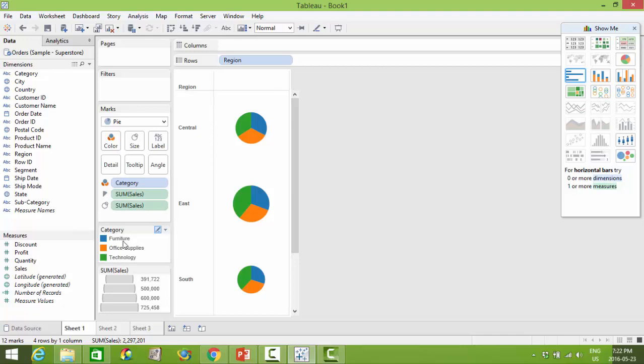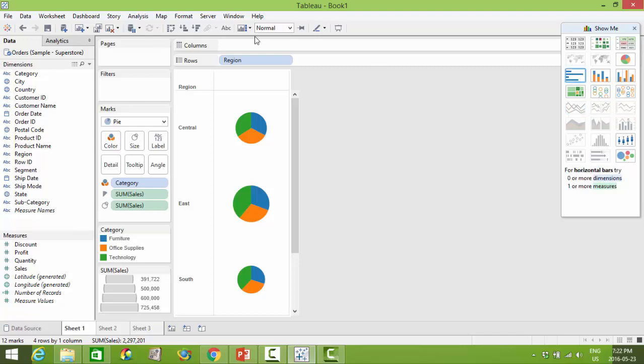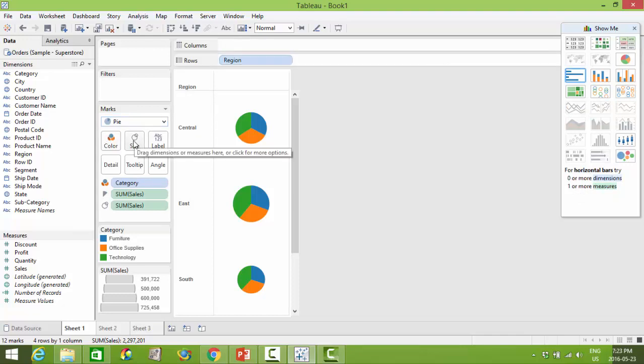What that means is that rather than clicking on the show me menu you can create your own visualizations through a combination of using the shelves, marks, cards and when we take a look at filters and pages that will also help you create more customized views.